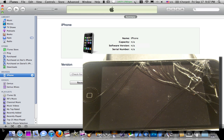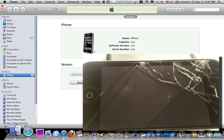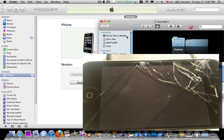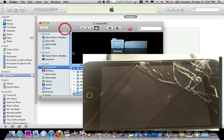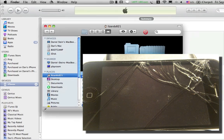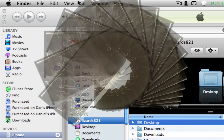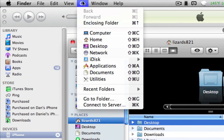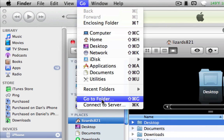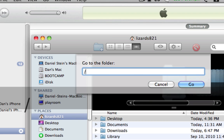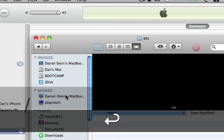Next thing you're going to want to do is navigate to the Finder. There's the Finder there. On the top, you'll see a little file menu that says Go. Click on it. Click Go to Folder. Type in slash, E-T-C, slash, then hit Go.